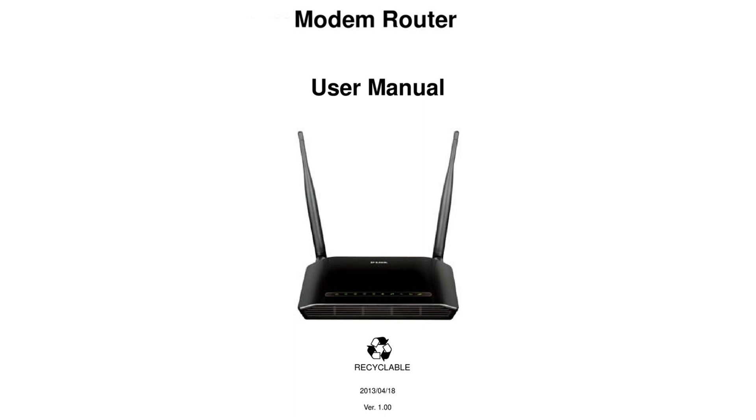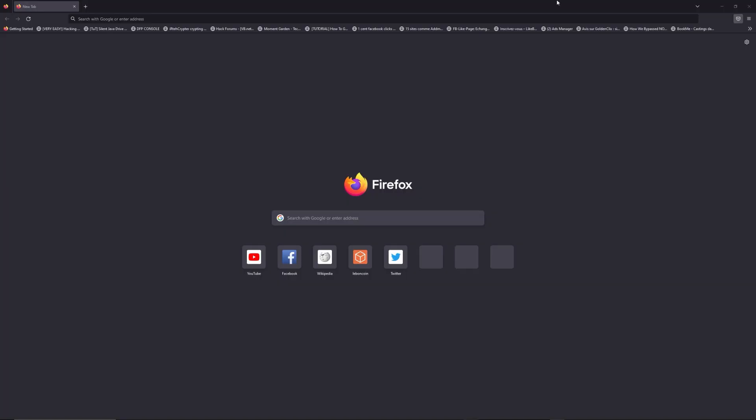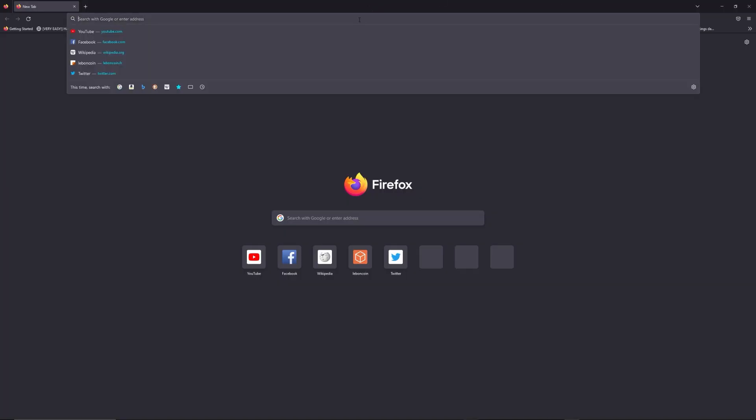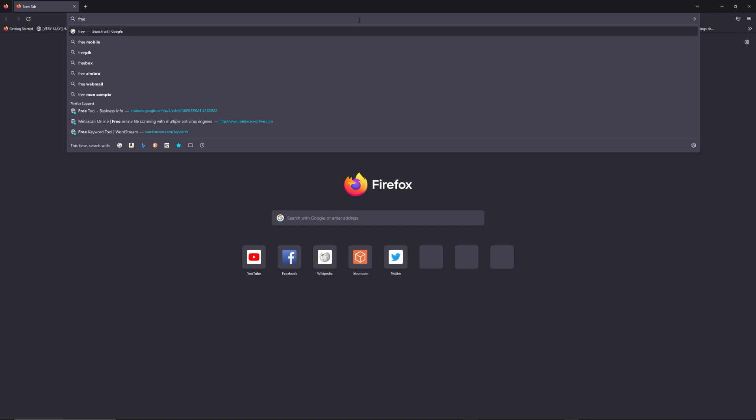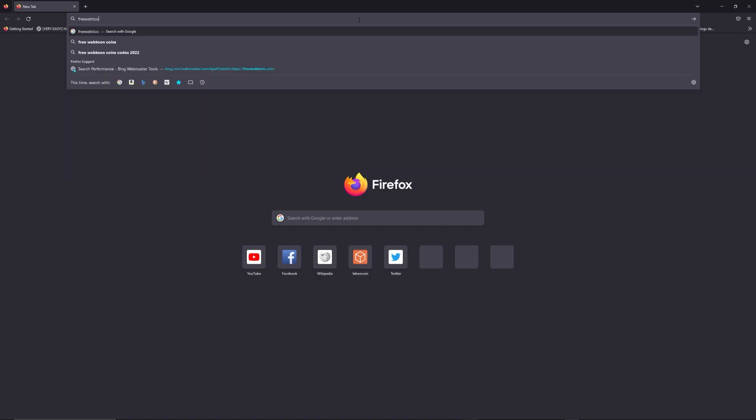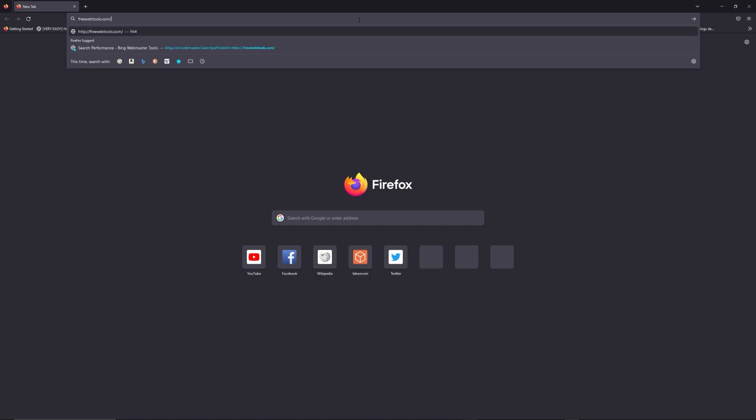First, you can find the default login IP address like 192.168.1.1 behind your router, and sometimes you can find login credentials in the same place. You can access freewebtools.com slash your IP address - I put the link in the description to find your default credentials based on the brand and model of your router.